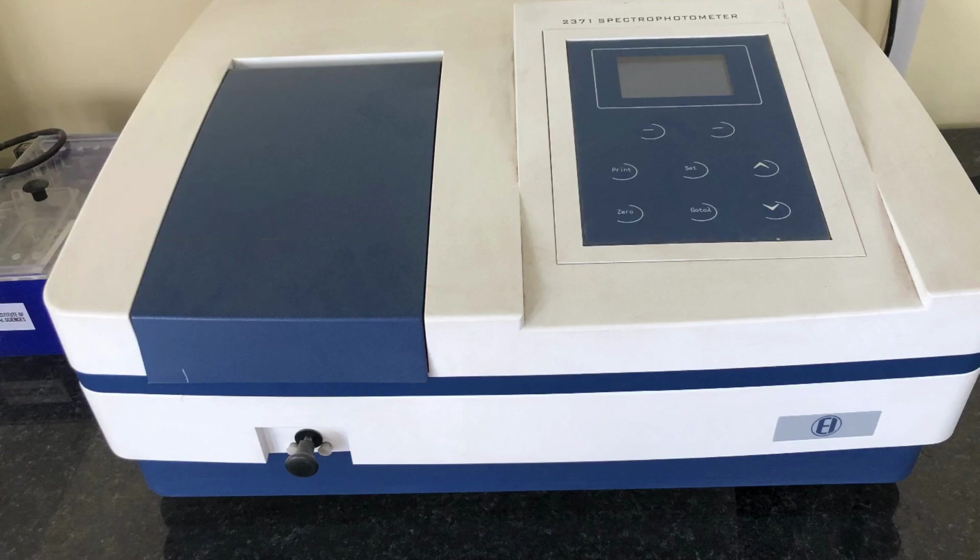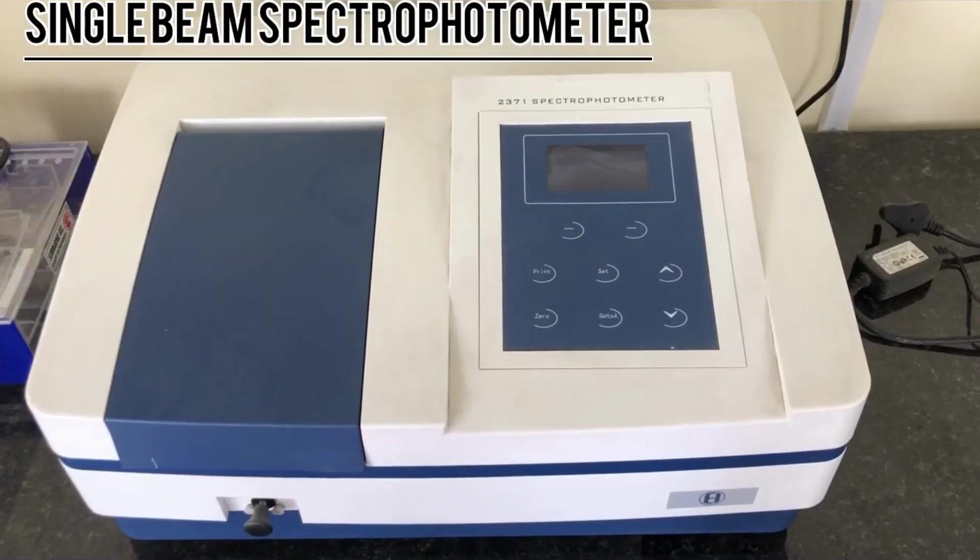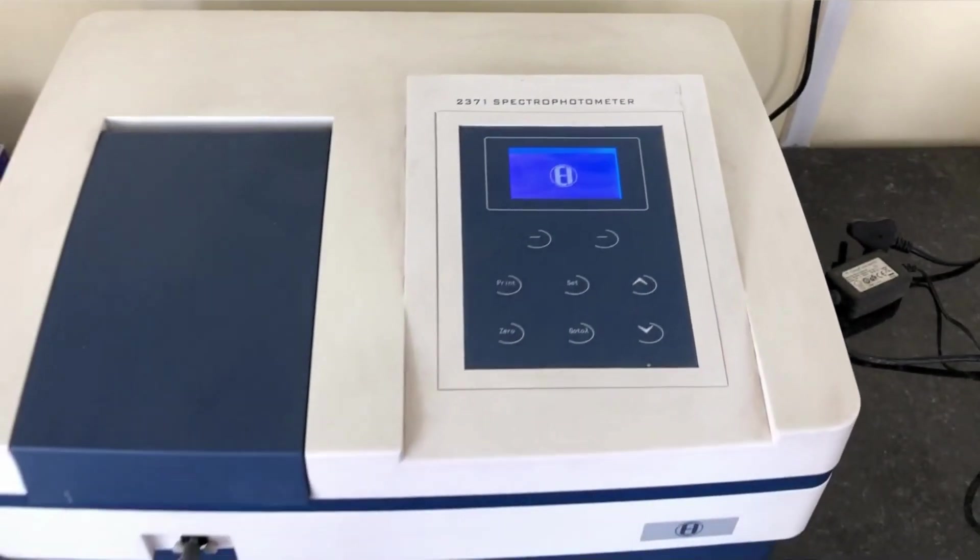The spectrophotometer that you can see on the screen right now is that of a single beam spectrophotometer. So first we have to switch it on.